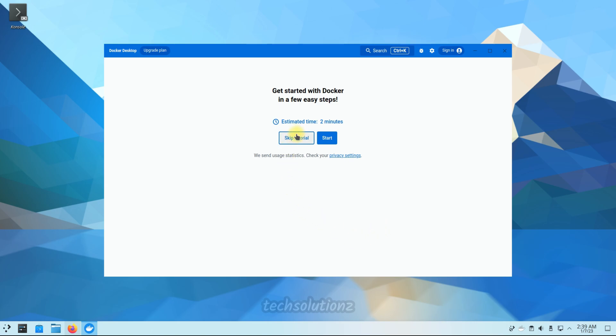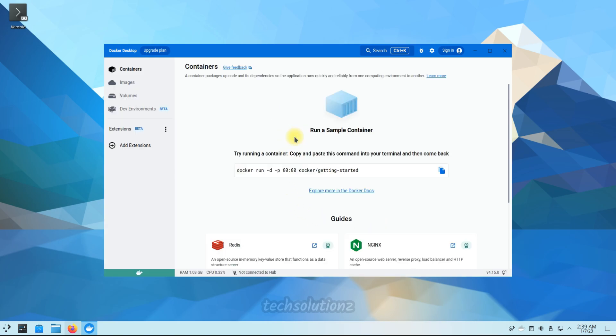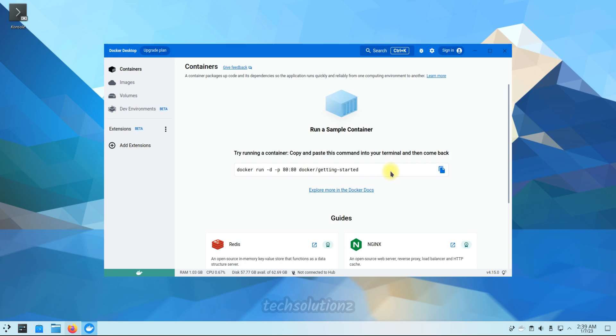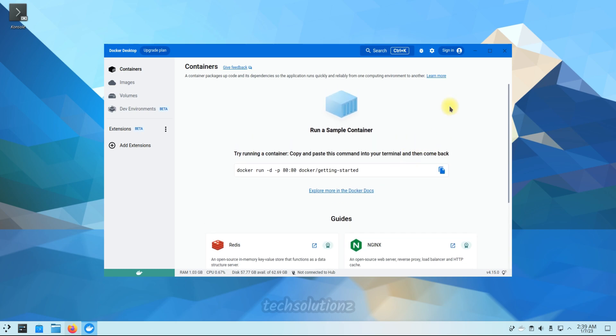It's here. Once you got a green indication here, this indicates your Docker Desktop is working as it should. Start docking now.